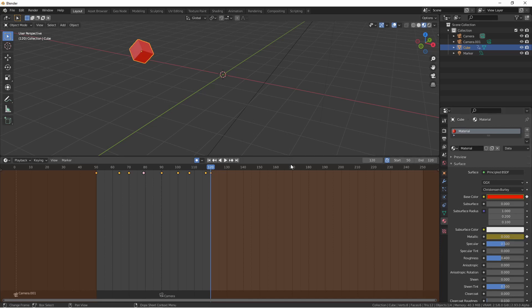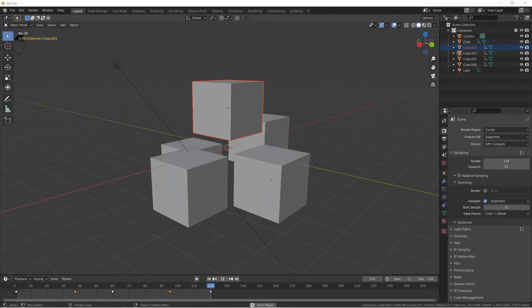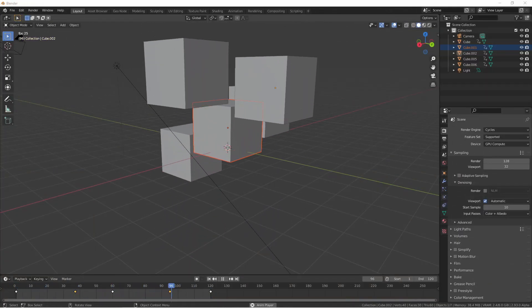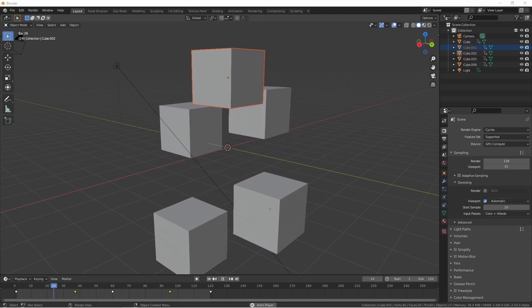Make sure to pay attention to when auto keying is on or off. I've messed up my animations before because I forgot it was on, moved stuff around that I didn't mean to, and all of a sudden those changes got keyed. This is just the tip of the iceberg when it comes to animation tools in Blender. In upcoming videos we'll cover more ways to work with our keyframed data. As always, if you found this video helpful give it a like, and if you enjoy my videos make sure to subscribe. Thanks for watching — I'll see you next time.